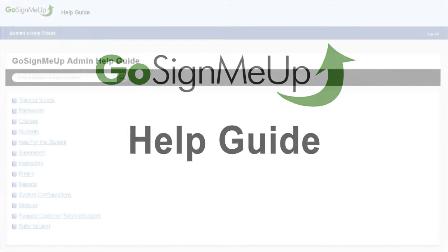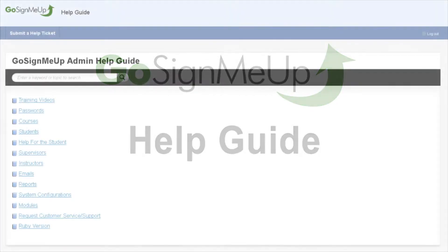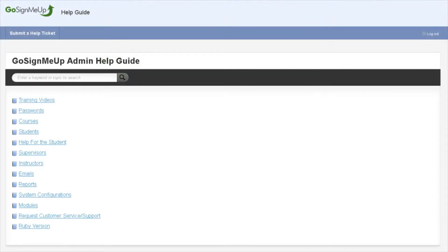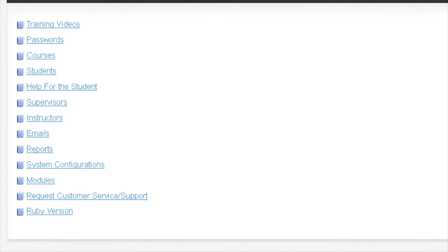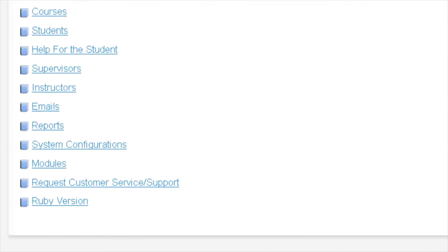The Help Guide is an online resource where you can find information on how to use the many different features found within the Go Sign Me Up system.